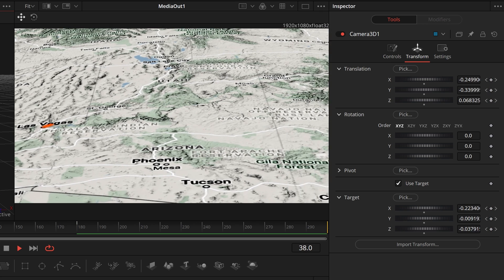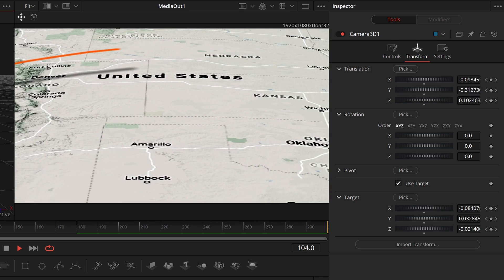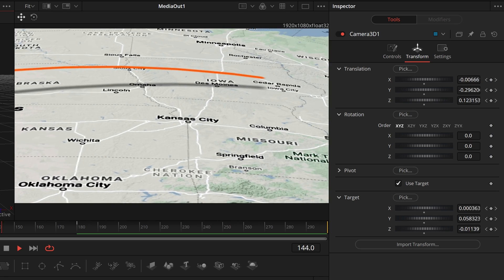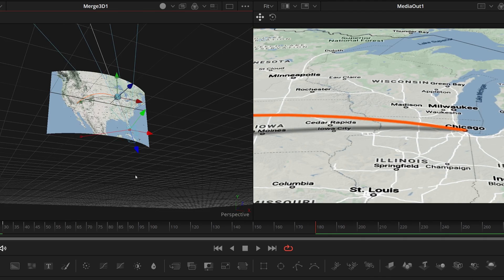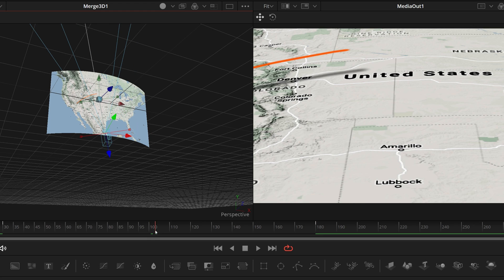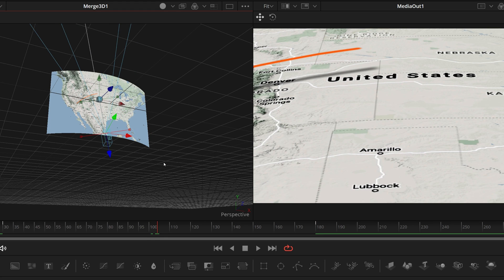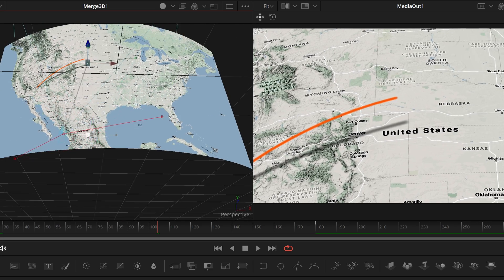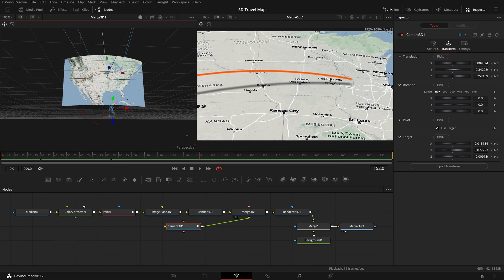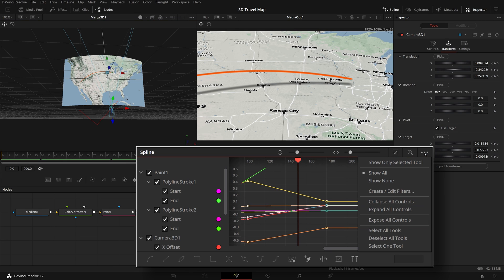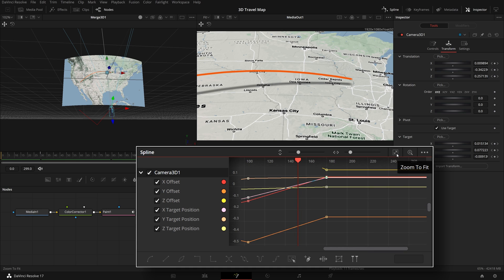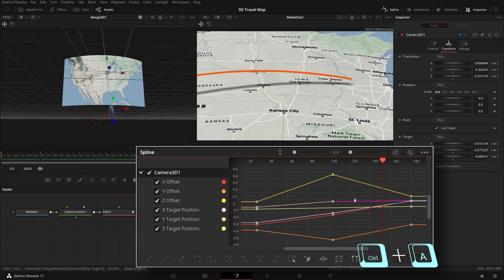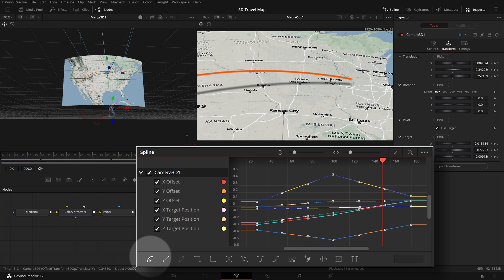When we play the clip, the camera movement is not in sync with the line animation, so we need to do some more camera adjustment along the way. Move the playhead to the middle of the animation around frame 100 and change the target point and position until it's matching the moving line. Open the spline editor, in the option menu check 'show only selected tool', click the zoom to fit button to show all keyframes in the view, then press Ctrl+A to select all keyframes and click the smooth button to smooth the camera moving path. This looks good now.